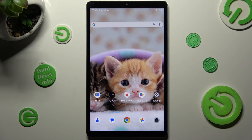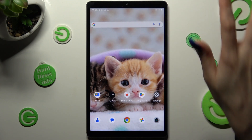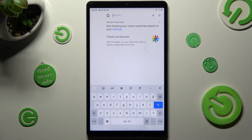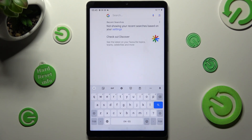Hi, in front of me is Remy, Padmini, and today I would like to show you how you can change and customize the keyboard on this device.